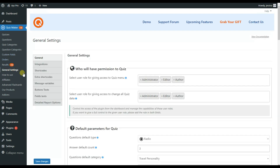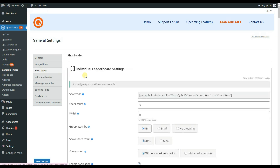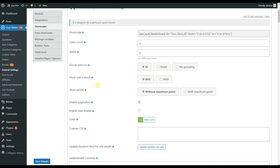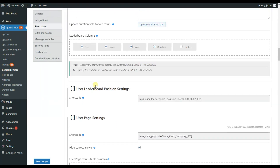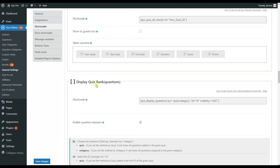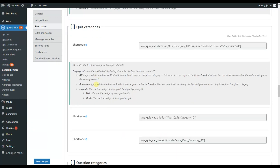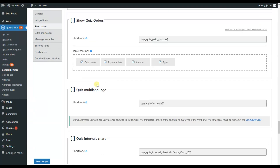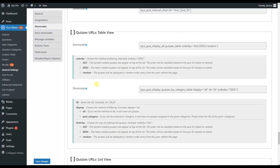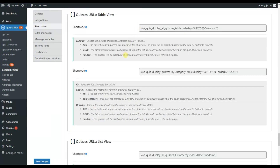Here, click on the shortcode submenu and scroll down. Here are our shortcodes.